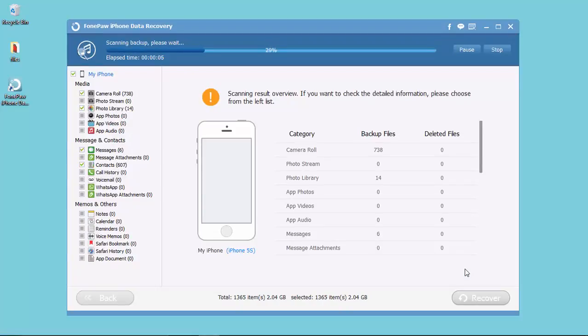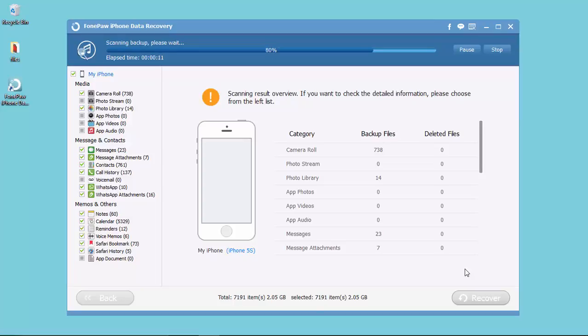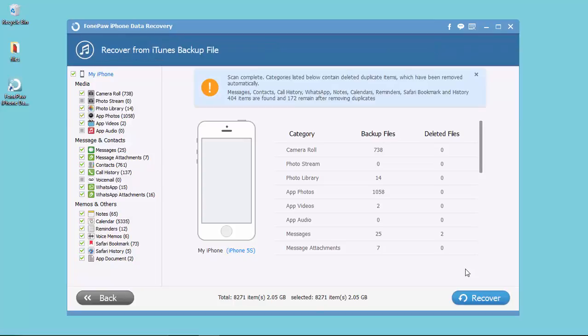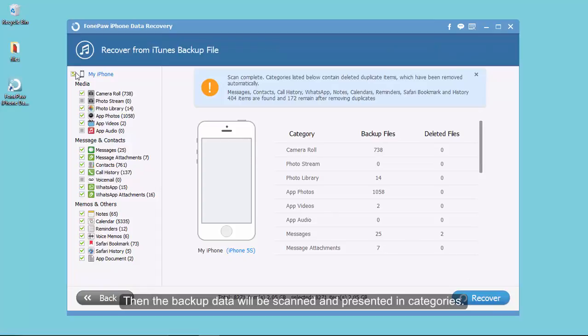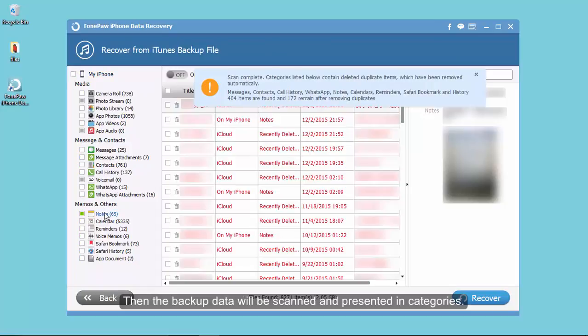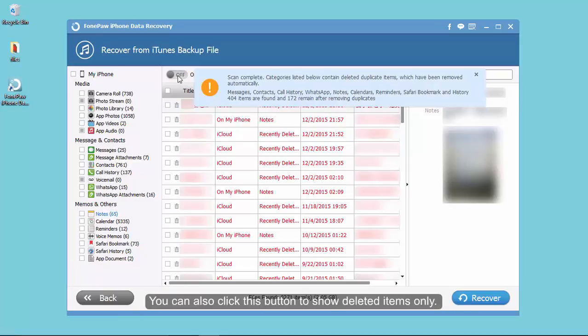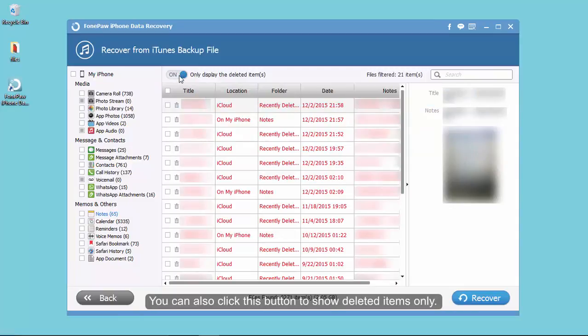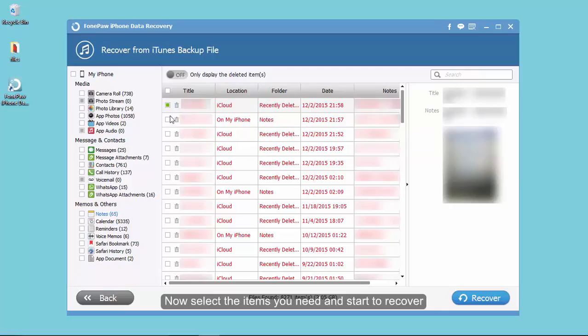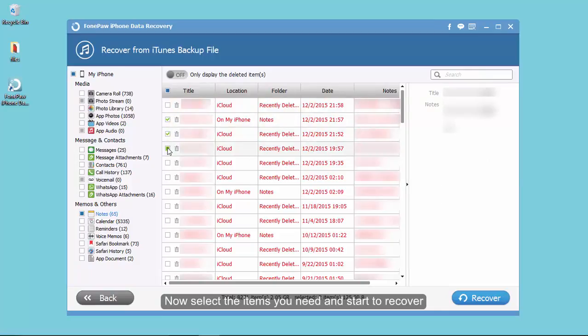The program will detect the backup data automatically and show in categories. You can get a preview. Also, you can click this button to show the deleted notes. We select the items we need and click Recover.